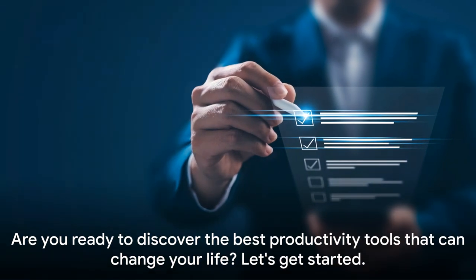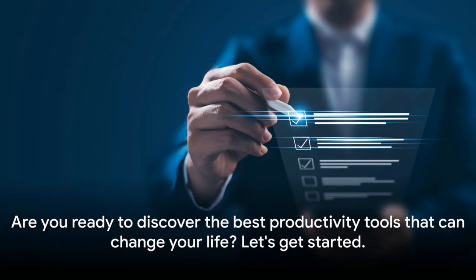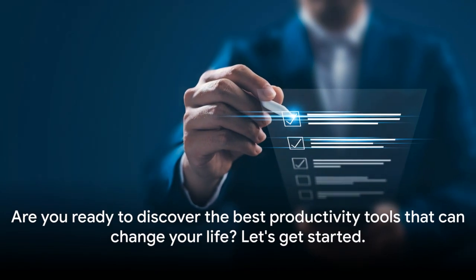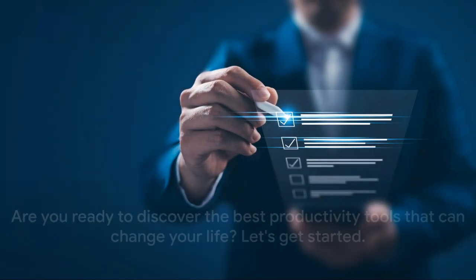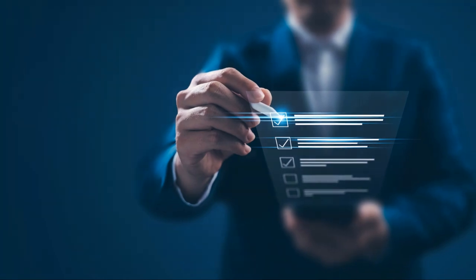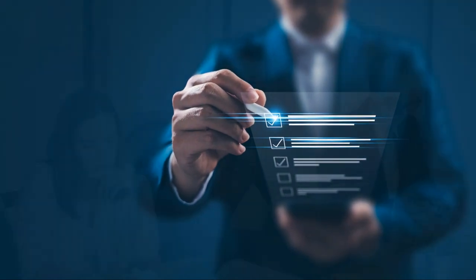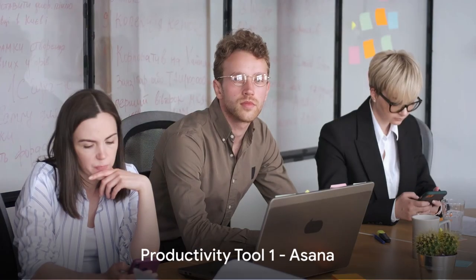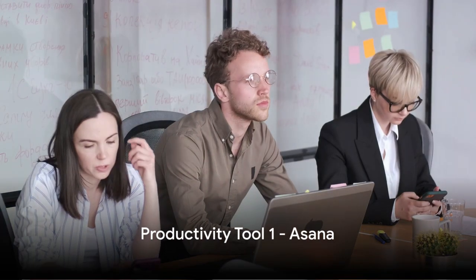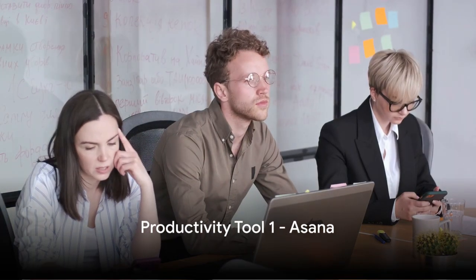So, are you ready to discover the best productivity tools that can change your life? Let's get started. First on our list is Asana, a tool designed to help teams organize and manage their work.